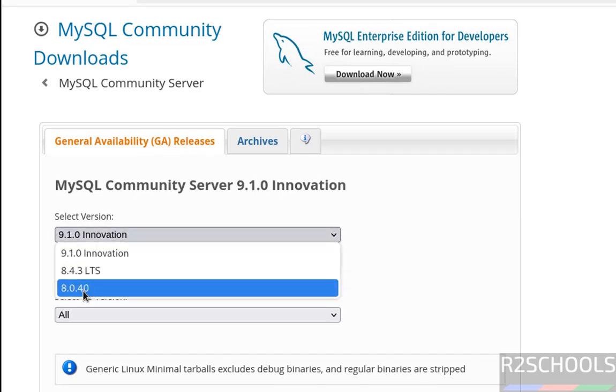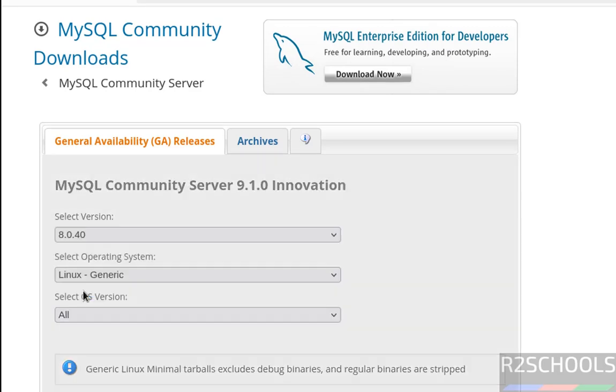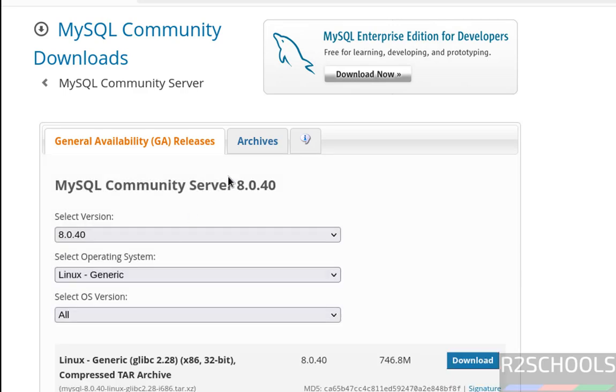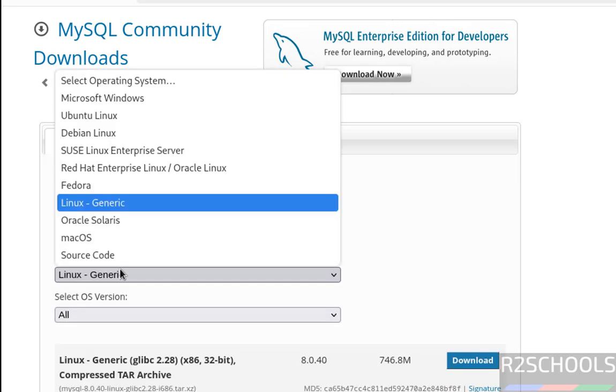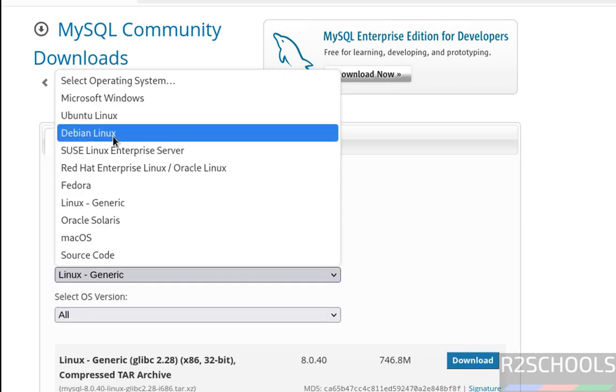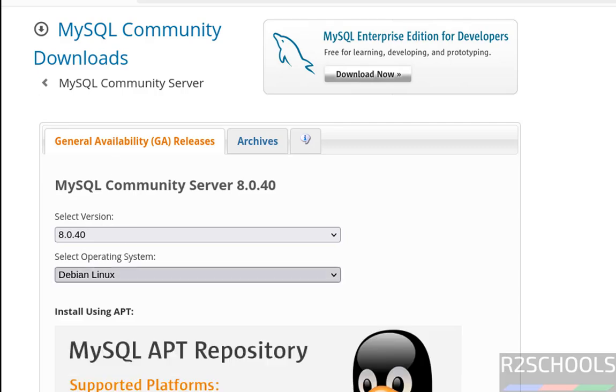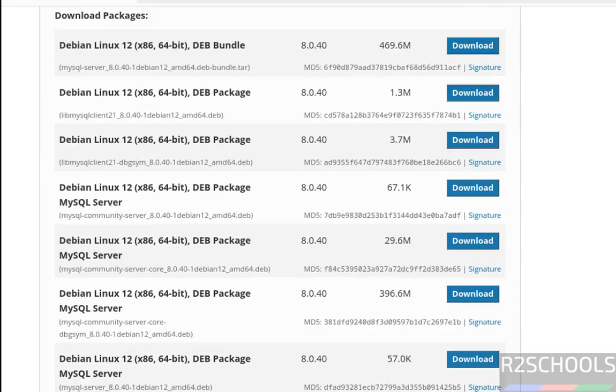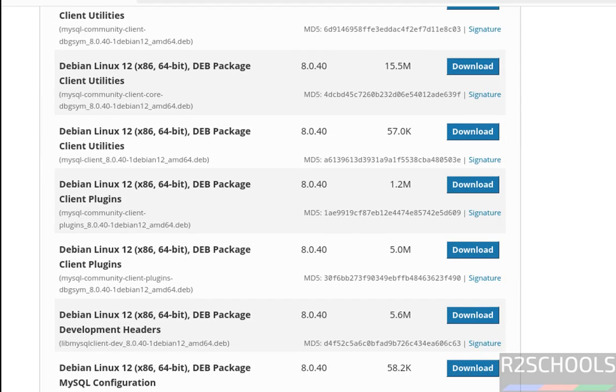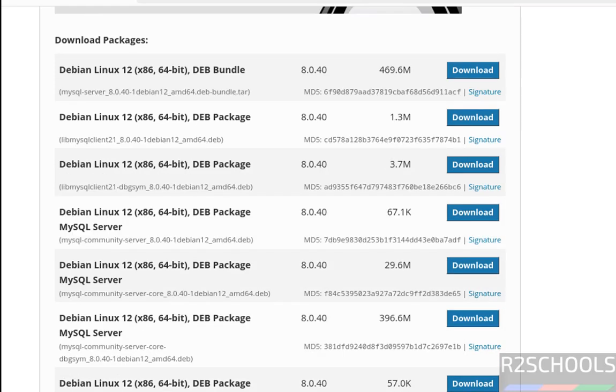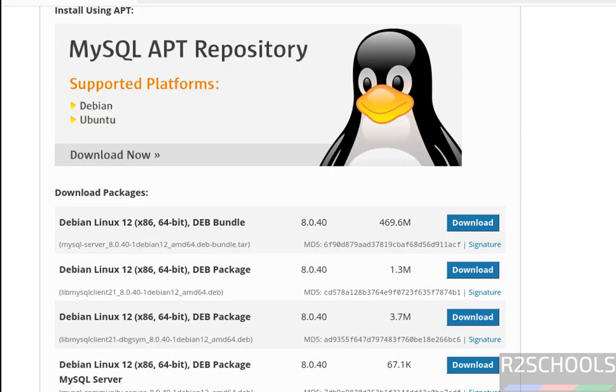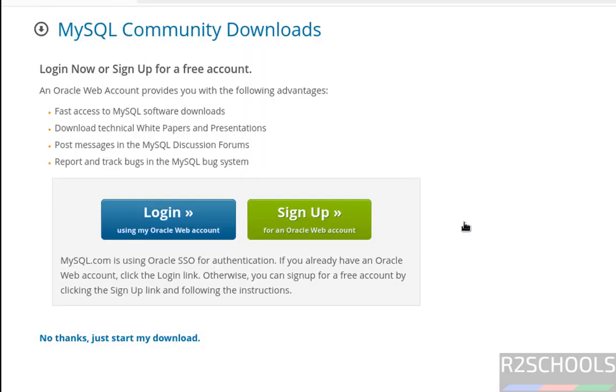Then select the version. See here we have 8.0.40. If you're unable to find it here, you can click on Archives. Then select the operating system Debian Linux. Once we selected it, it populated the list of Debian packages that need to be installed. But instead of downloading each package, just download this dev bundle. Click on download, then click on no thanks, just start my download.